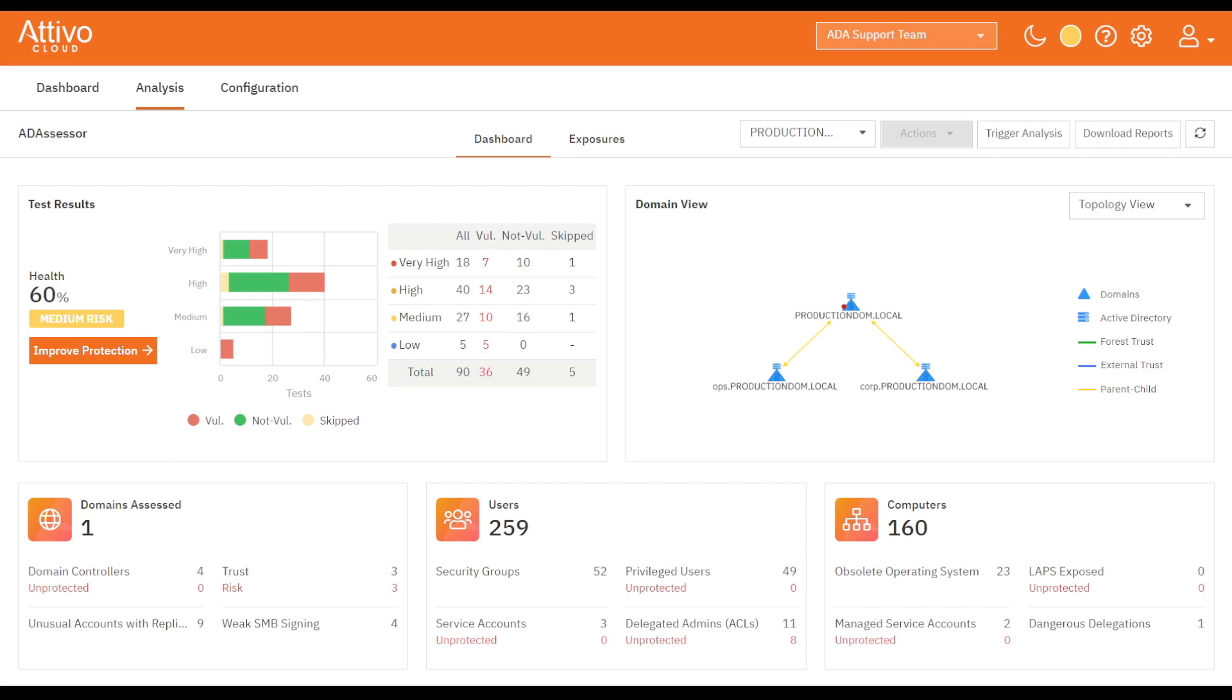The drop-down can also show you other domains that are part of the AD Assessor deployment. Below this row is a quick summary of the domain, user, and computer exposures it has identified.